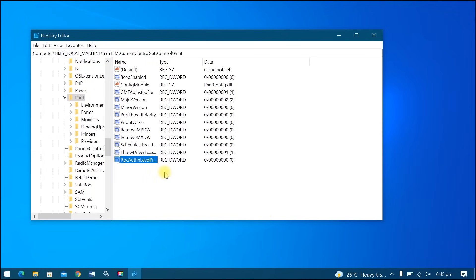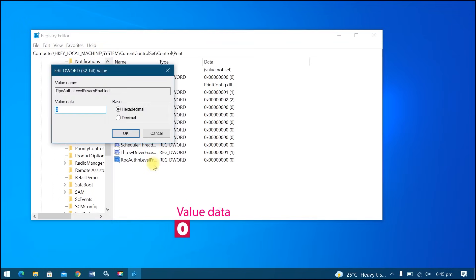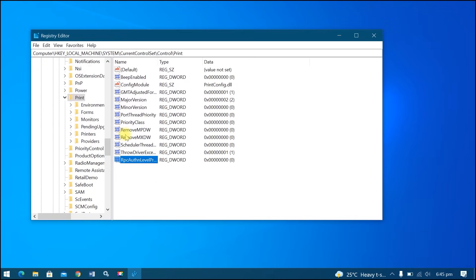Right click, then modify it to zero value data. Then OK. Go to Start menu.